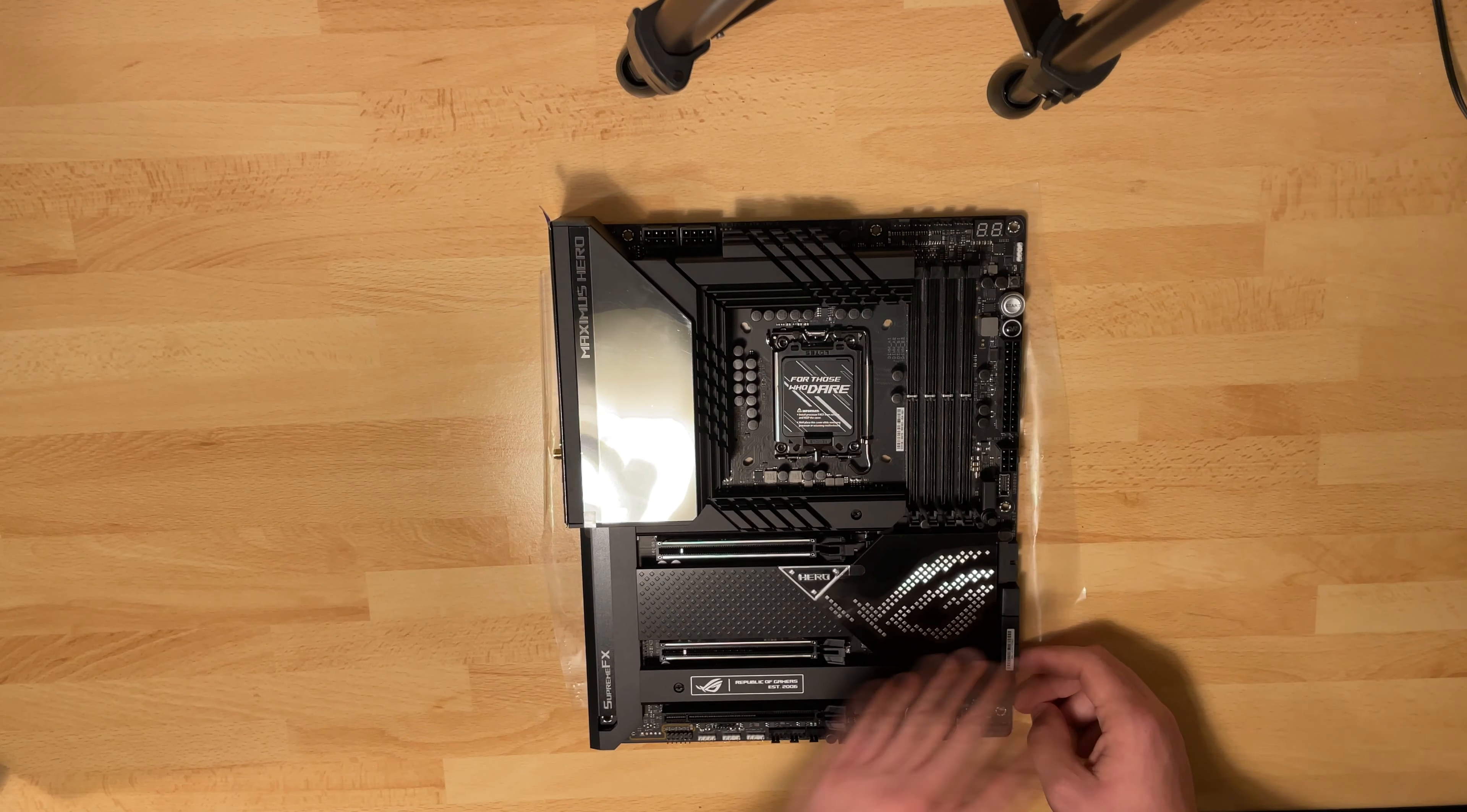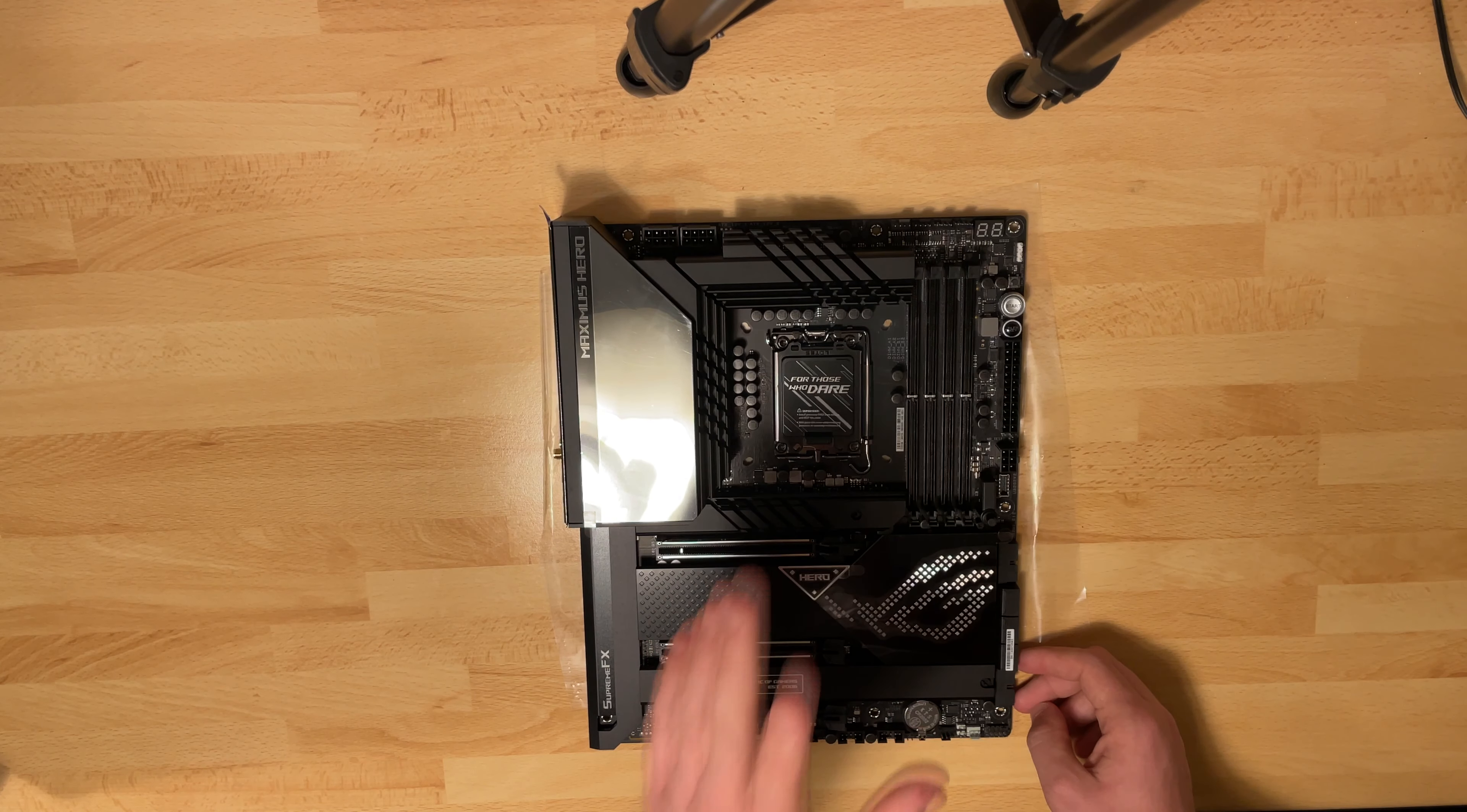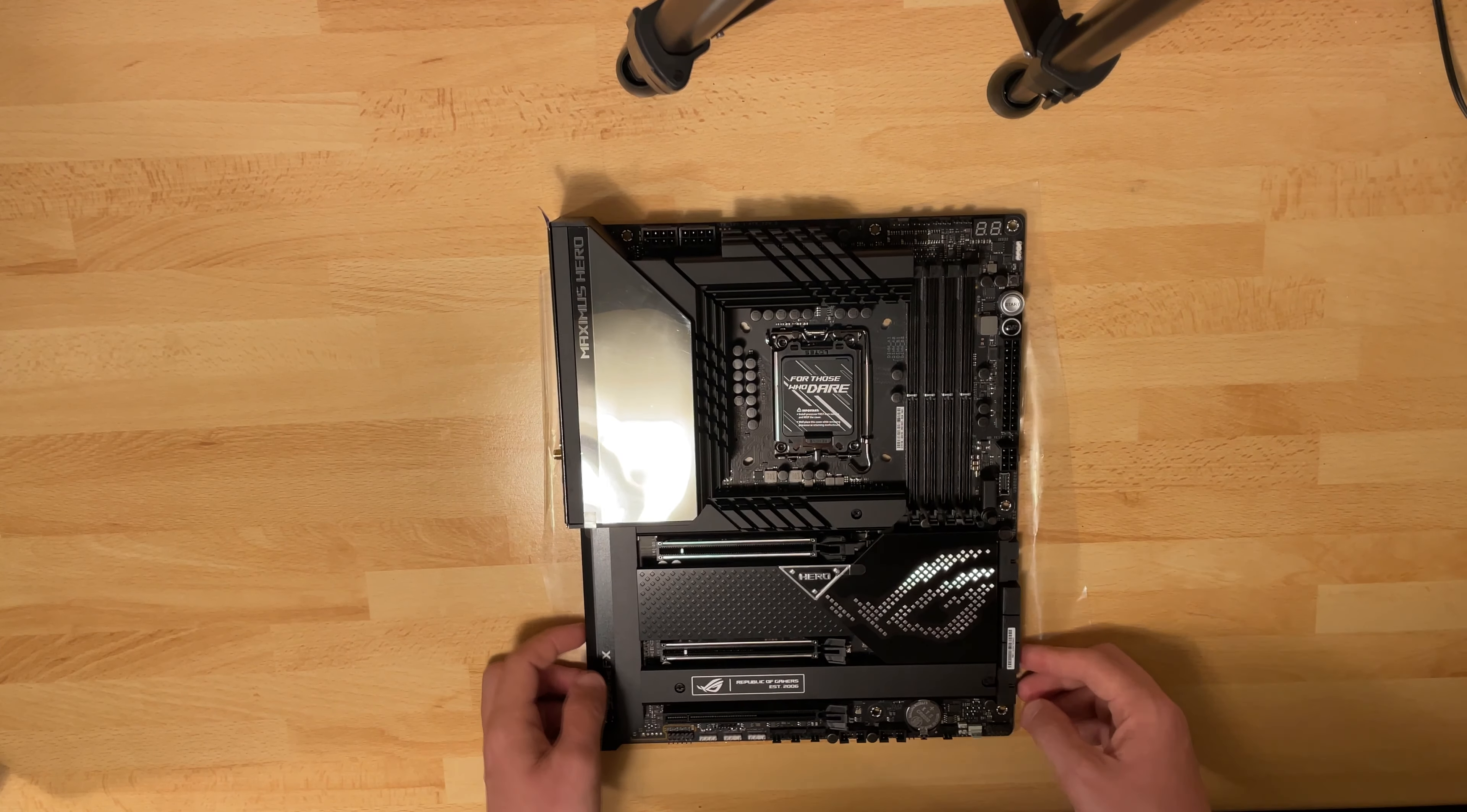And then under the heatsink we have support for I think is four or five M.2 slots. I'm not 100% sure.